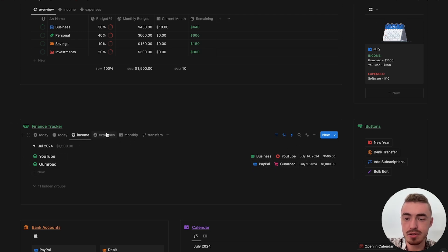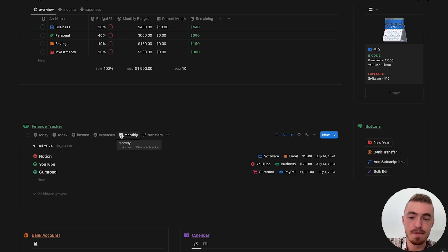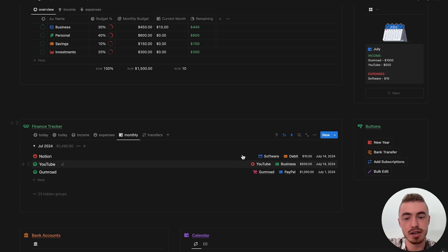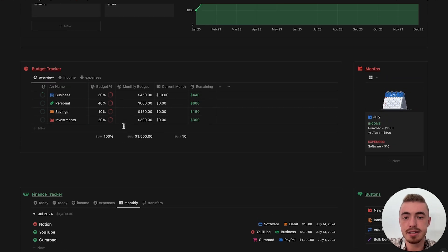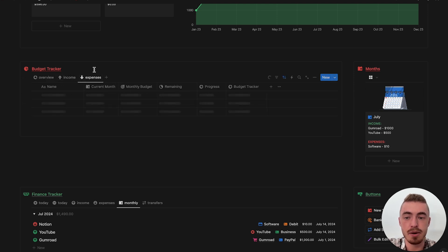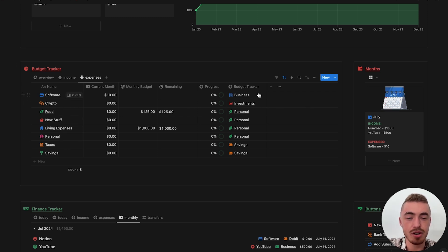The expenses you can see all of them here — total is $10 and then the monthly profit is $1,490. This shows all of the income and expenses. The reason this is $10 under business and not the other ones is because under my expense sources — so I've got software, crypto, food, etc. — here you can link them to one of those four pillars. So software is linked to business.